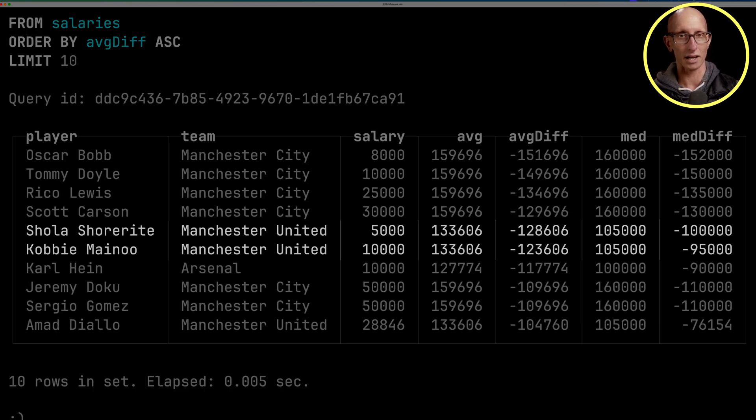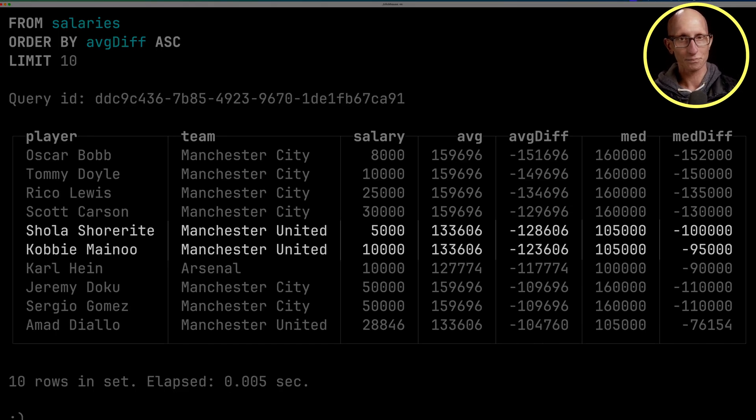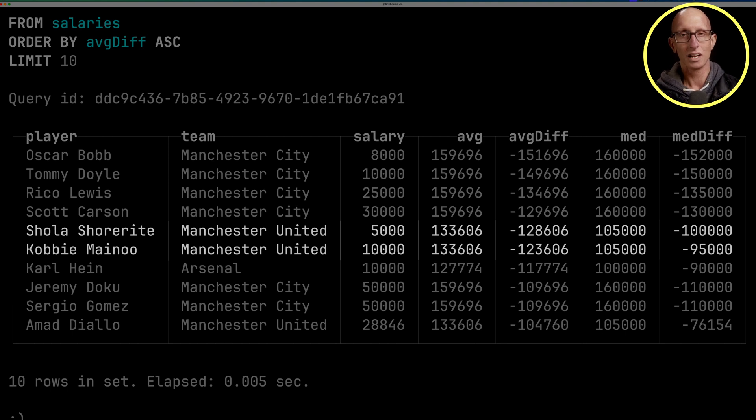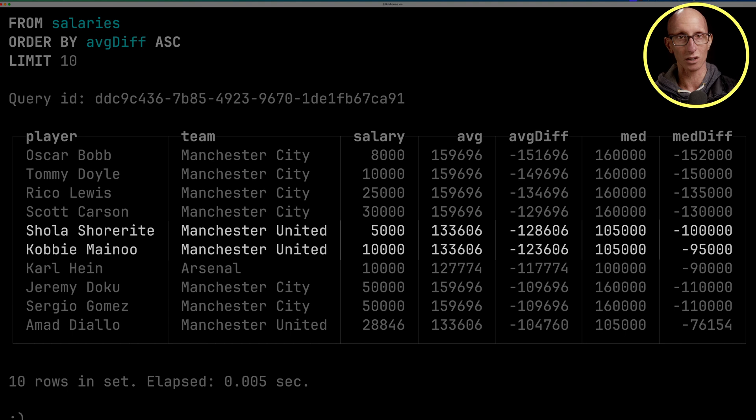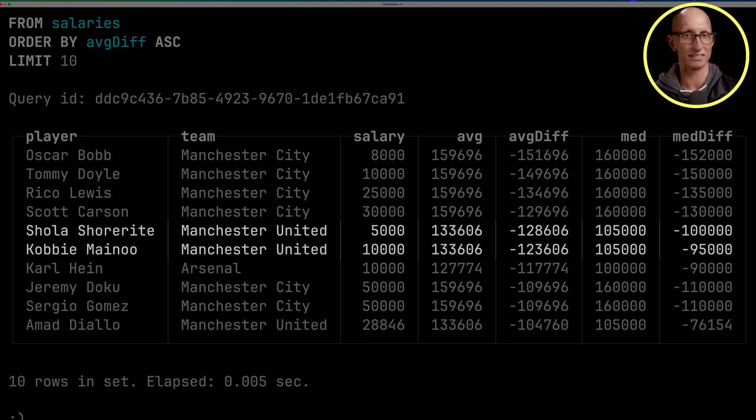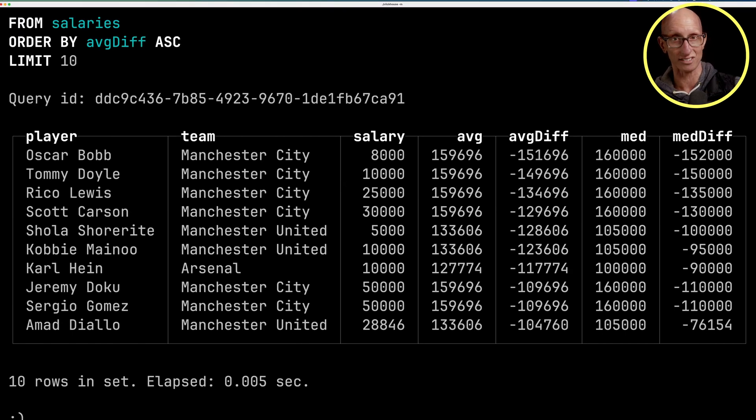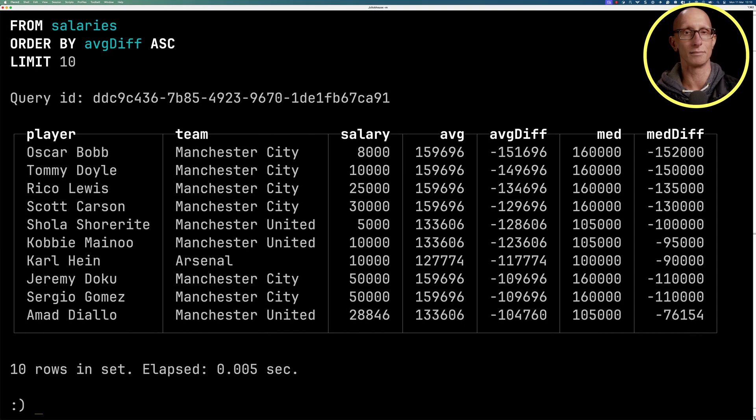But if we look down a little bit, the Manchester United players are much closer to the median than they are to the average. The average is a lot higher than the median salary being paid. So that kind of implies to us there are some players earning a lot of money in the Manchester United team.